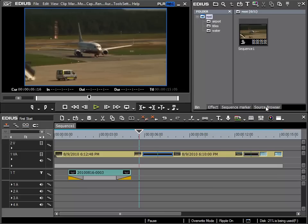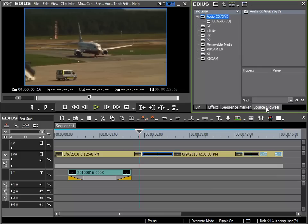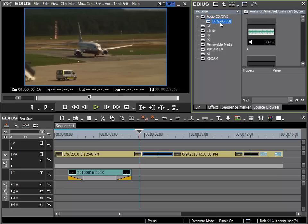To do this we use the source browser again. As soon as an audio CD is inserted and EDIUS has recognized that it is an audio CD, the CD drive will appear in my source browser with the relevant drive ID.